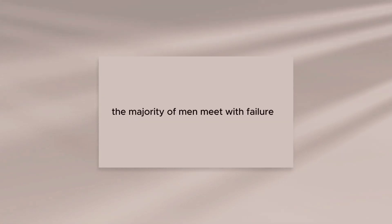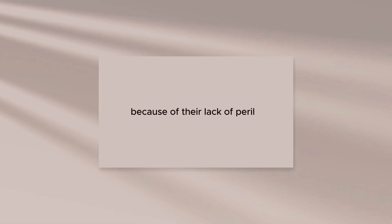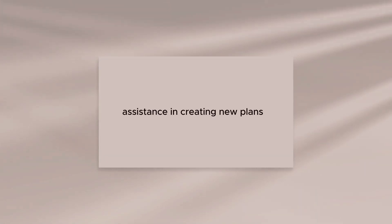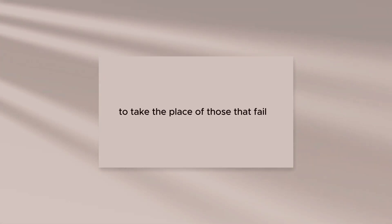The majority of men meet with failure because of their lack of persistence in creating new plans to take the place of those that fail.